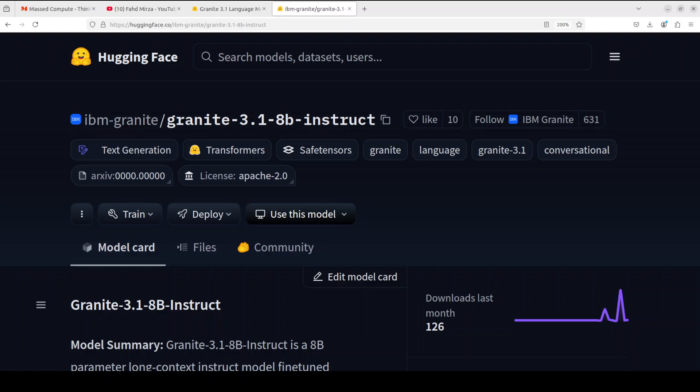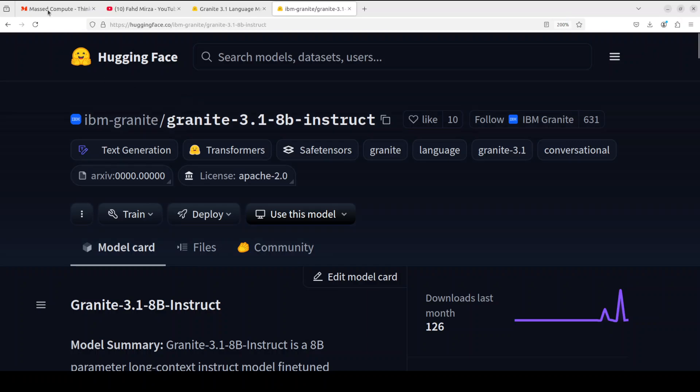It is geared towards long context tasks including long document meeting summarization, long document Q&A, and few other tasks. It's a decoder-only dense transformer architecture using group query attention, RoPE, MLP with SwiGLU, RMS norm, and shared input-output embedding. If you want to learn more about these terms, search on my channel.